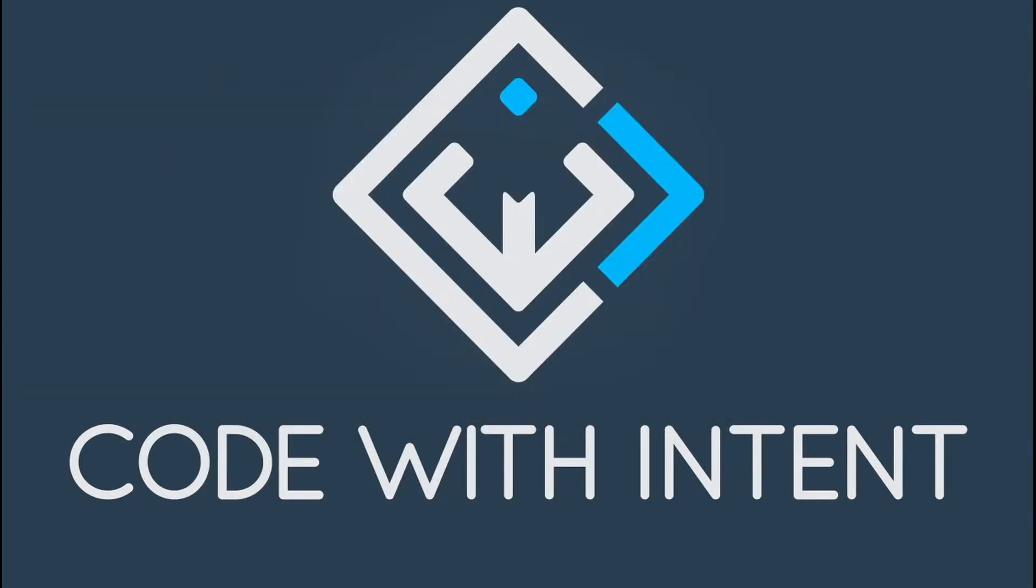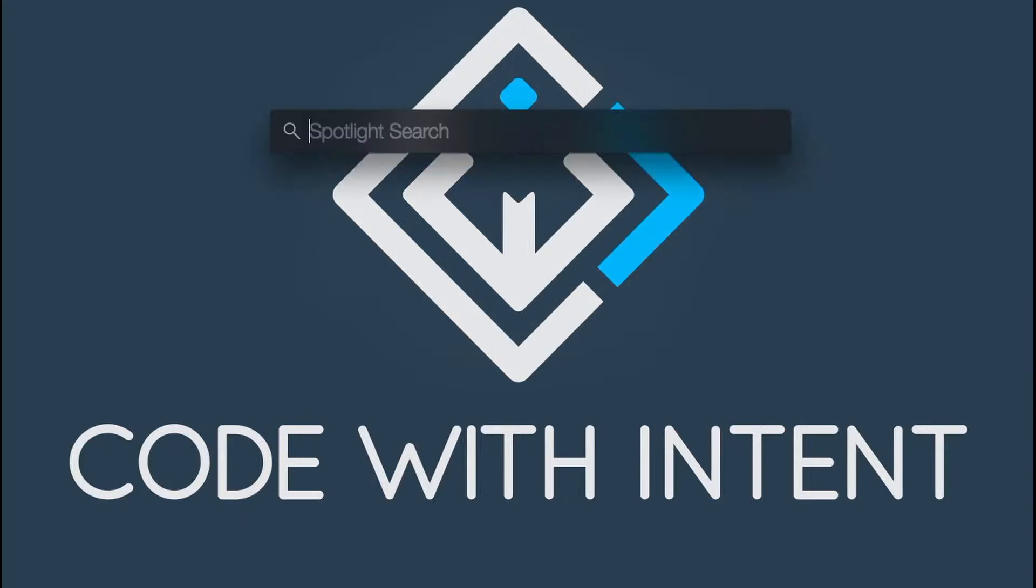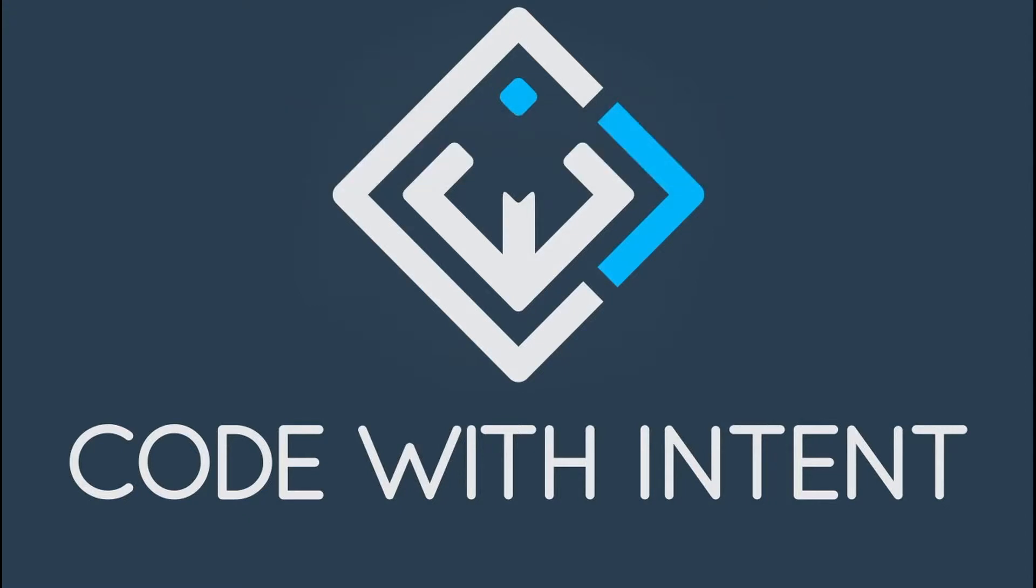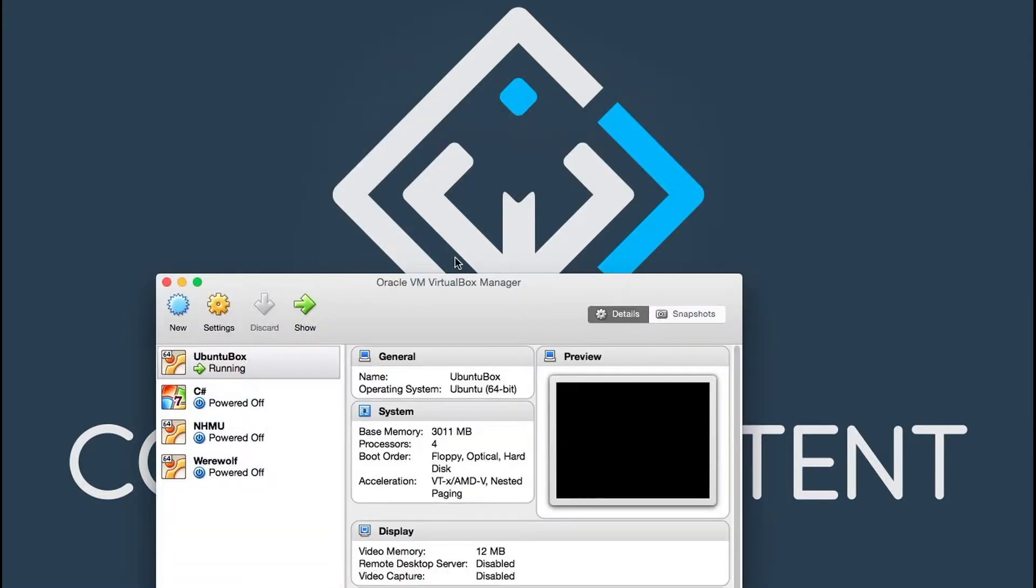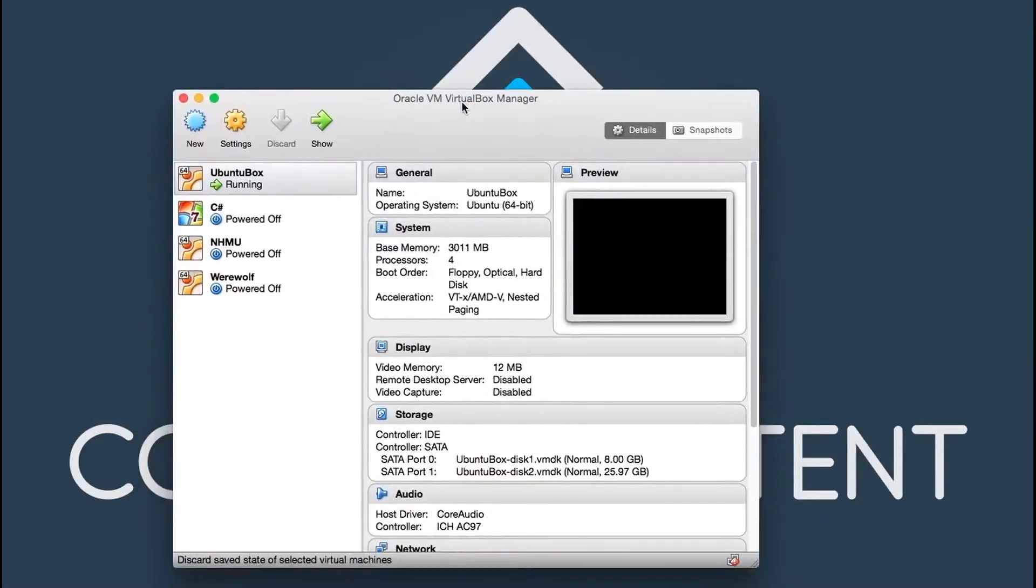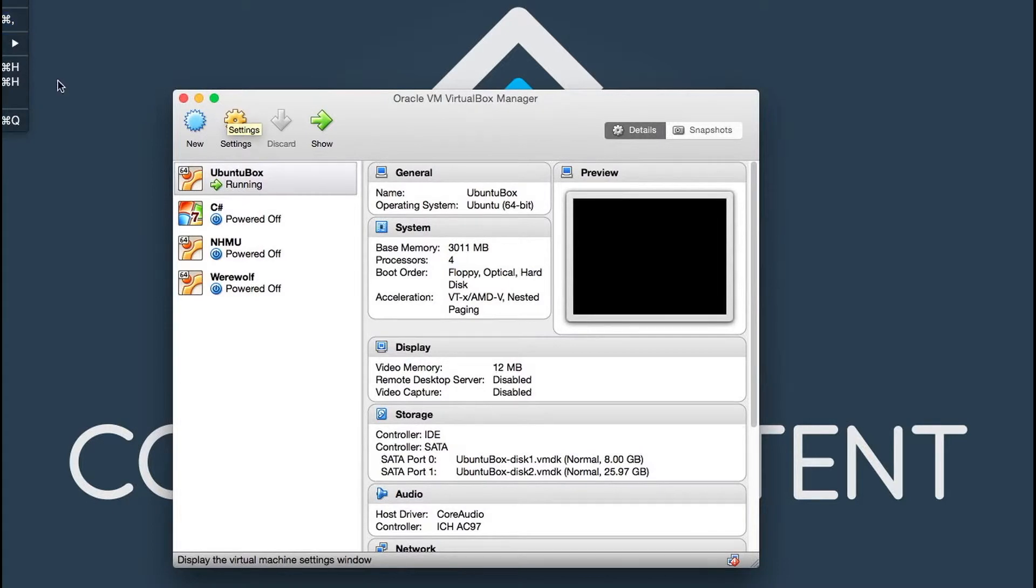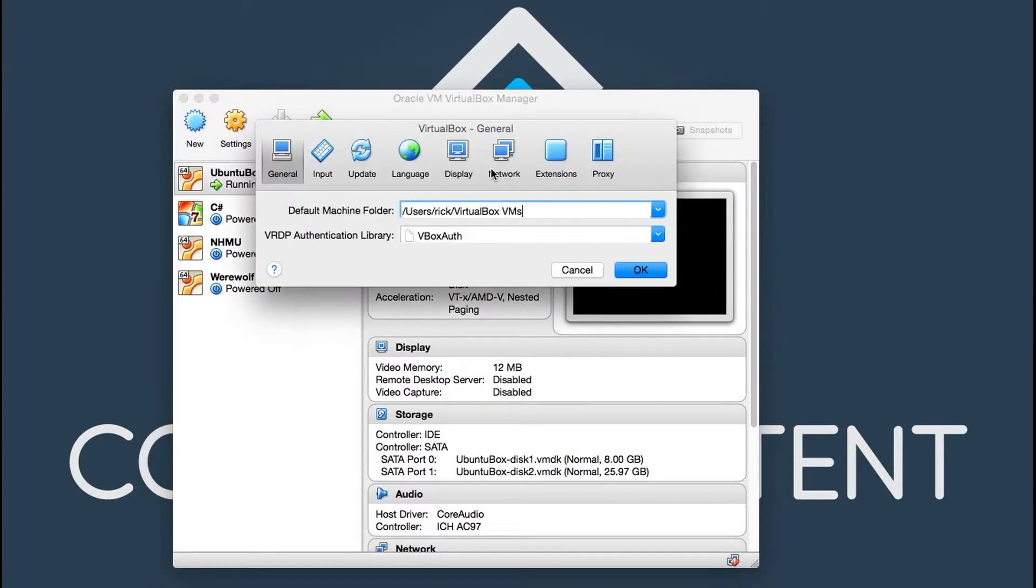The last thing here, I'm going to pull up the VirtualBox manager so I can show you one setting that you might have to change. You want to go under VirtualBox preferences, which is in the top menu and you want to click on network.